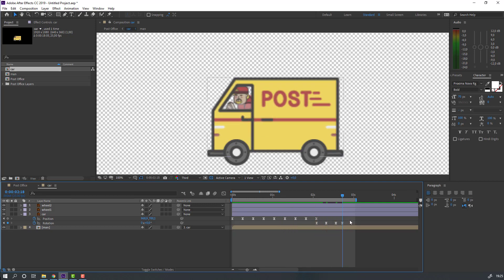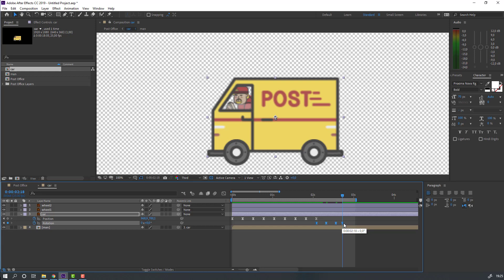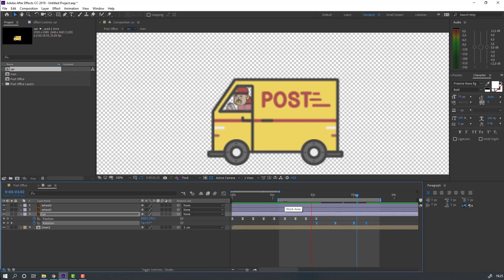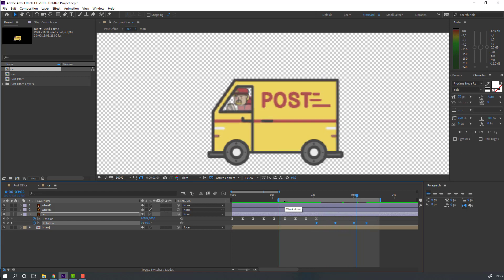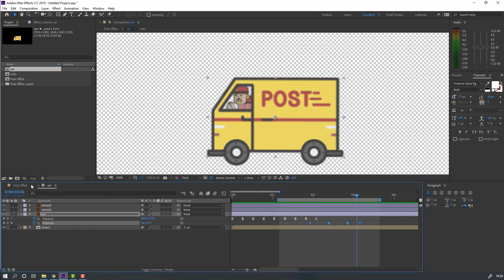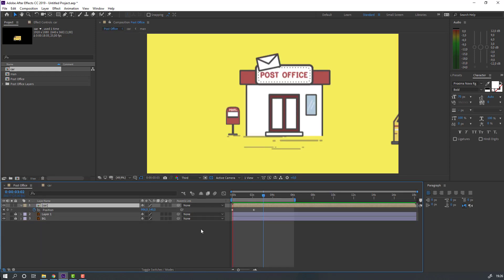Select these keyframes again, hold Alt and move to the right. Select these keyframes and move to the left. Let's see here.